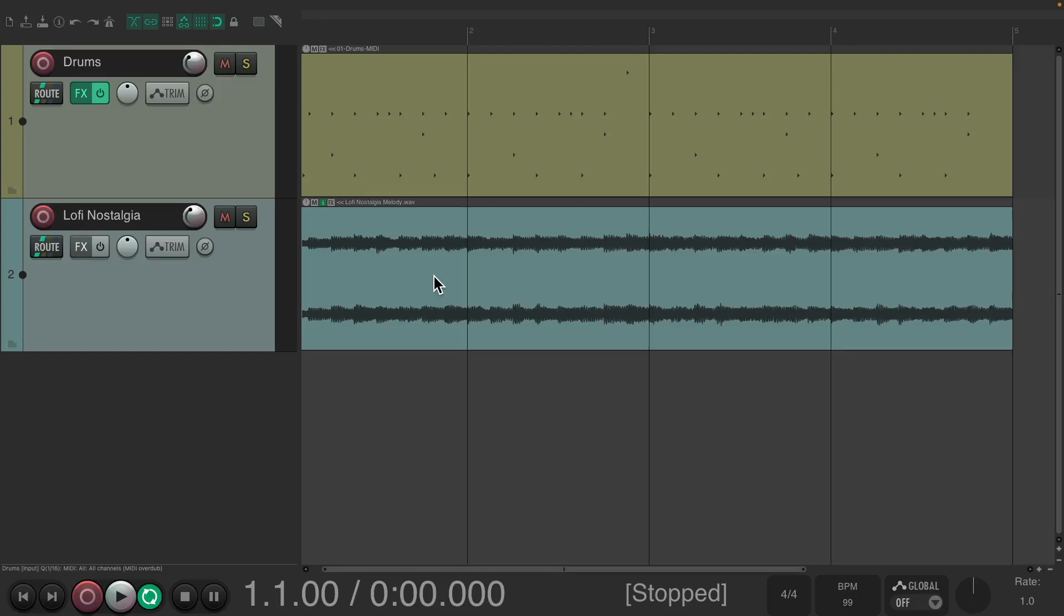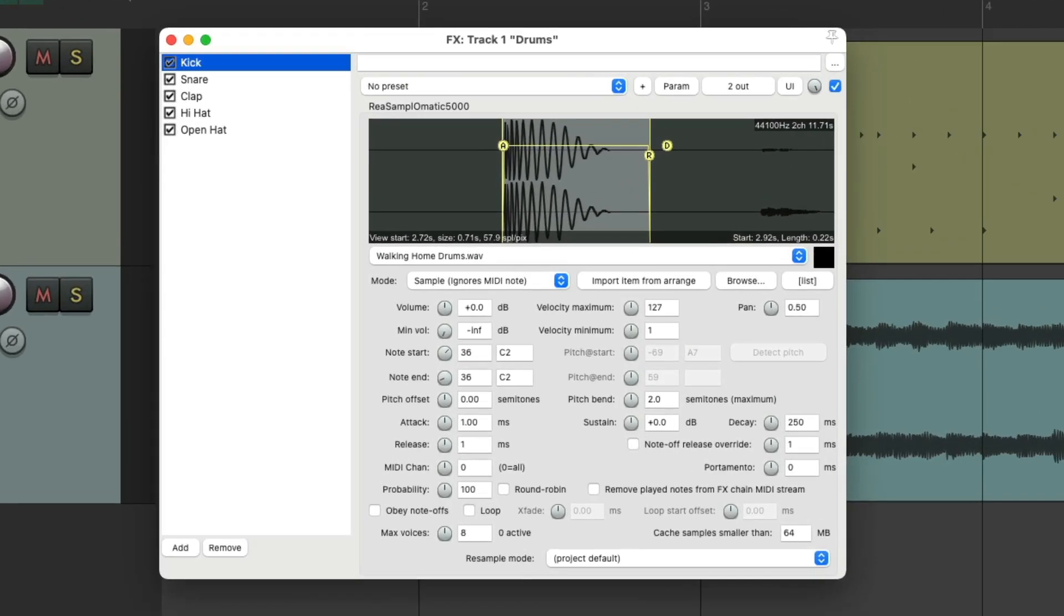In a previous video I showed you how to create drum samples out of loops by using Resamplematic 5000, which is the sampler that comes with Reaper.